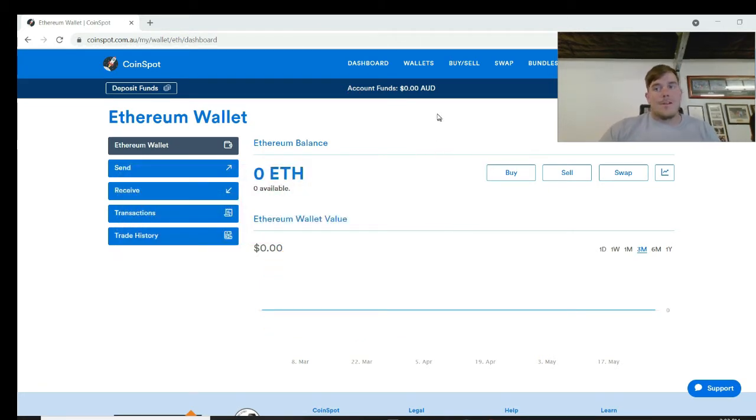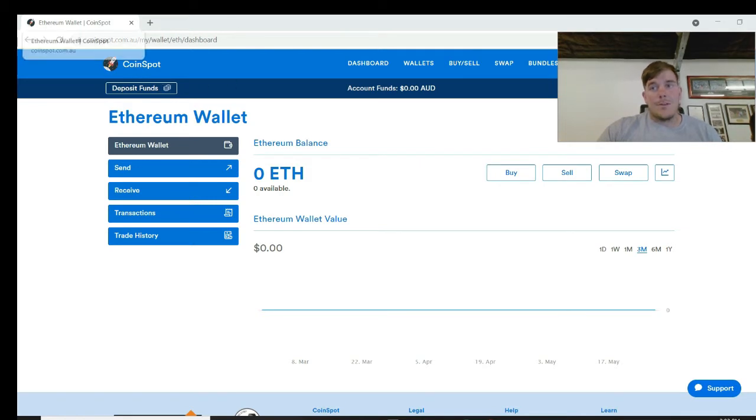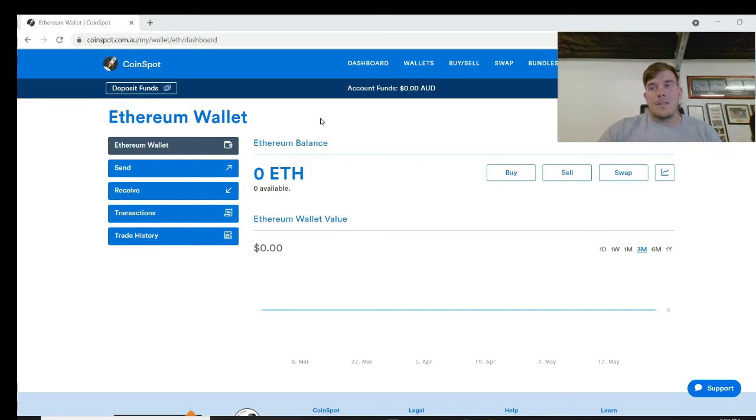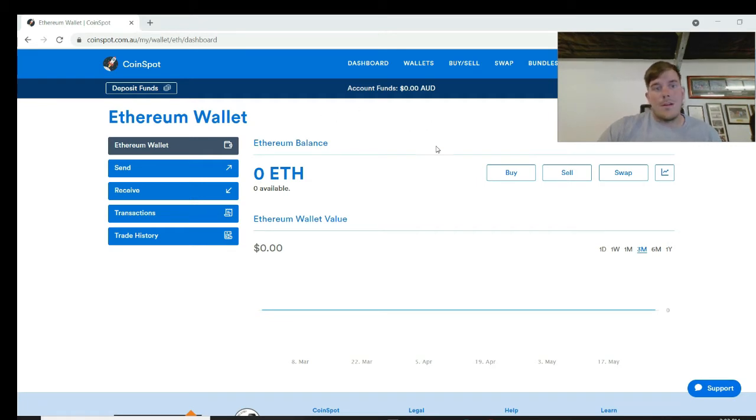I'll get straight into it. I get the feeling most of you guys know how to use CoinSpot by now. It's easy to sign up - just enter your email address, put the personal details in, provide some documents, and away you go.